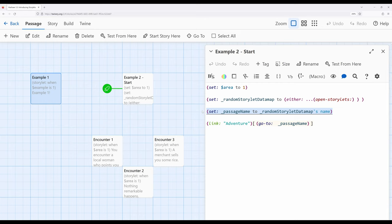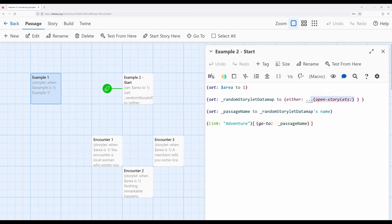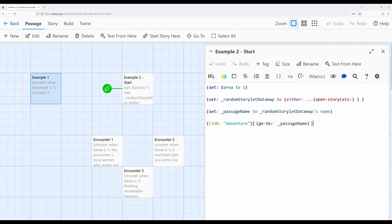Open Storylits returns an array of data maps — Storylets themselves are data maps. We have an array of data maps because you can always put data structures inside other data structures. So we set area to one, get all open Storylits, pick one at random using either, get its name because we need the passage name, and then when we click Adventure, go to that passage.